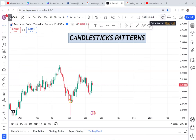In today's video I'm going to teach you about two candlestick patterns that I have seen working for me, and I believe that at the end of this video you will have information to apply in your trading.